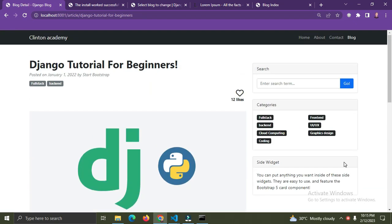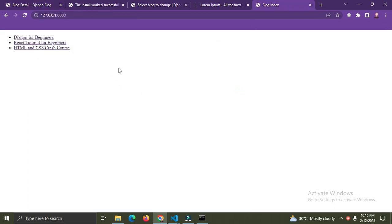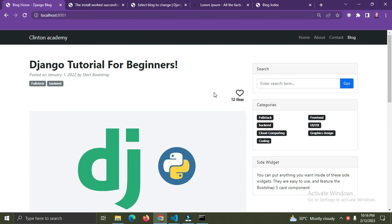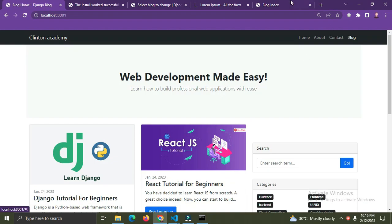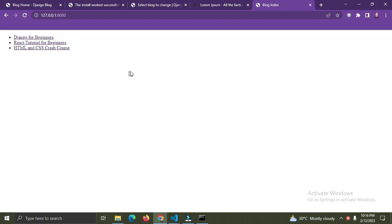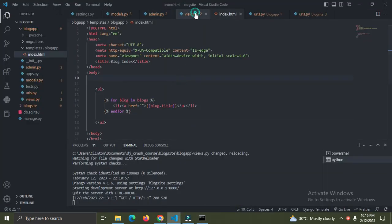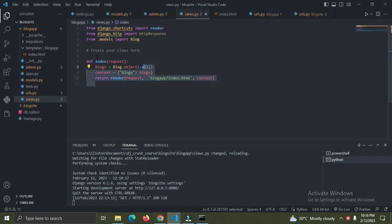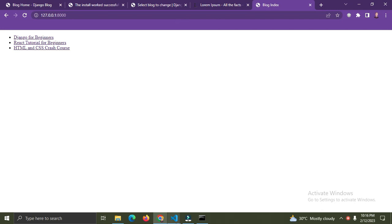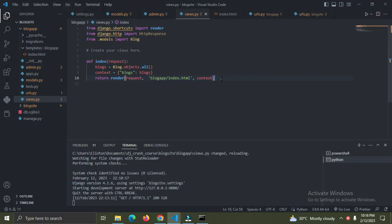Let's add the detail page. Currently we have the index page - it's not looking beautiful yet but we'll get there. Let's look at the detail page for each blog post. In views.py, the current index view is just for the index page. We need to create another view function for the detail page - I'll call it 'detail'.